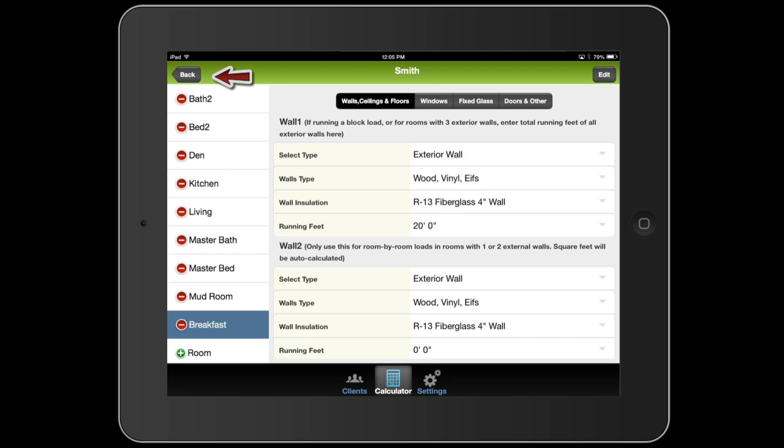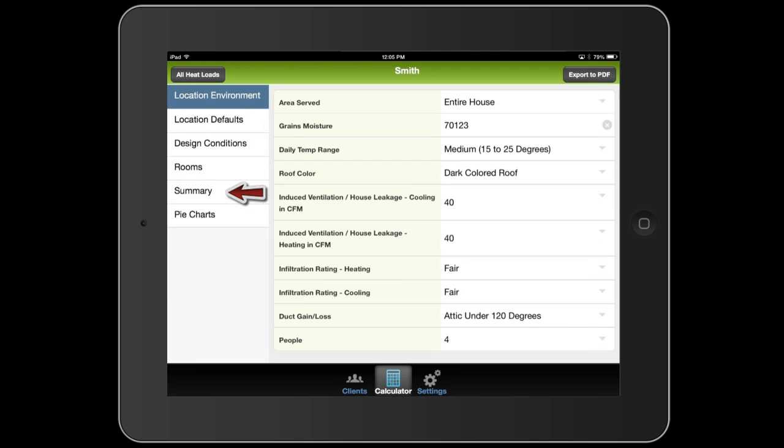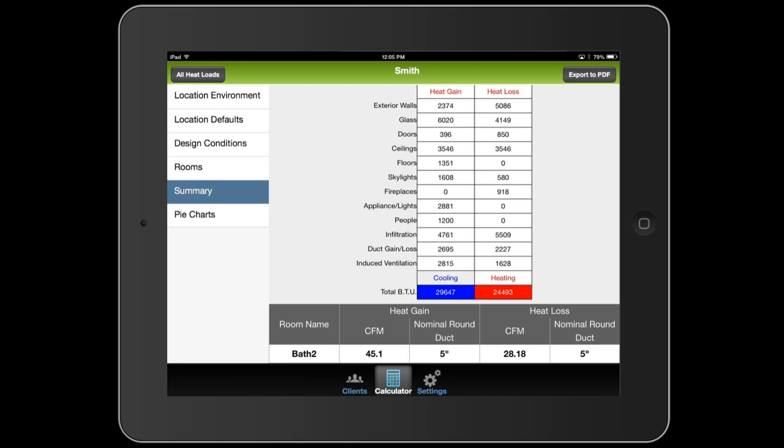So I'm going to go back and take a look at the summary now that we have all the rooms in there. And as you can see down at the bottom under the heat gain column, we're looking at about almost 30,000 BTUs. So we're talking about, what is that, about two and a half tons? Two and a half to three tons, depending on what you end up with.